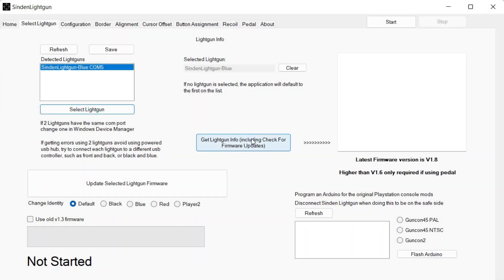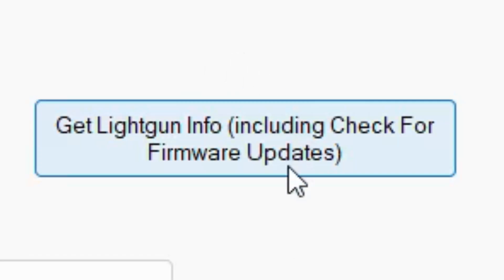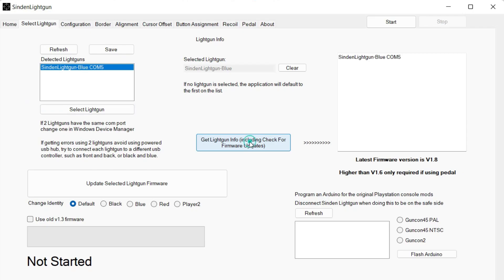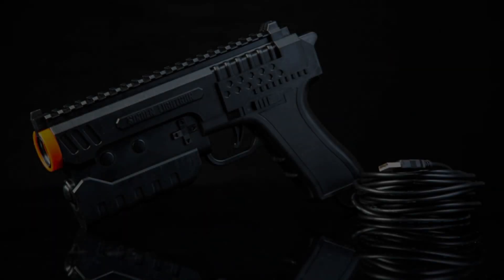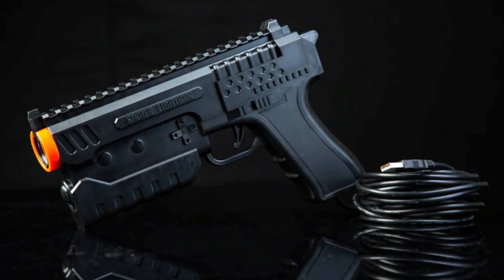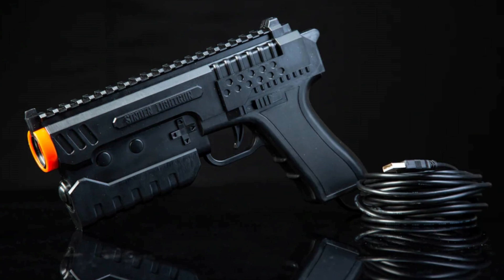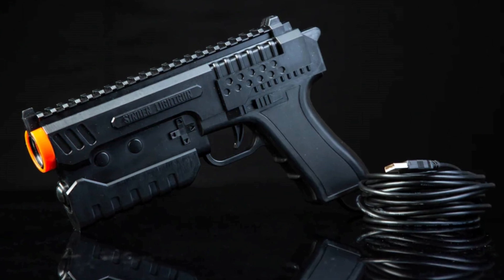You can also check the info on the gun at any time with the center button here. At the top right it will give you a readout. This will show the set color of your gun, the physical color, the camera type, as well as the firmware version currently you're on. With your Sinden gun now updated for the firmware, you're ready to go.